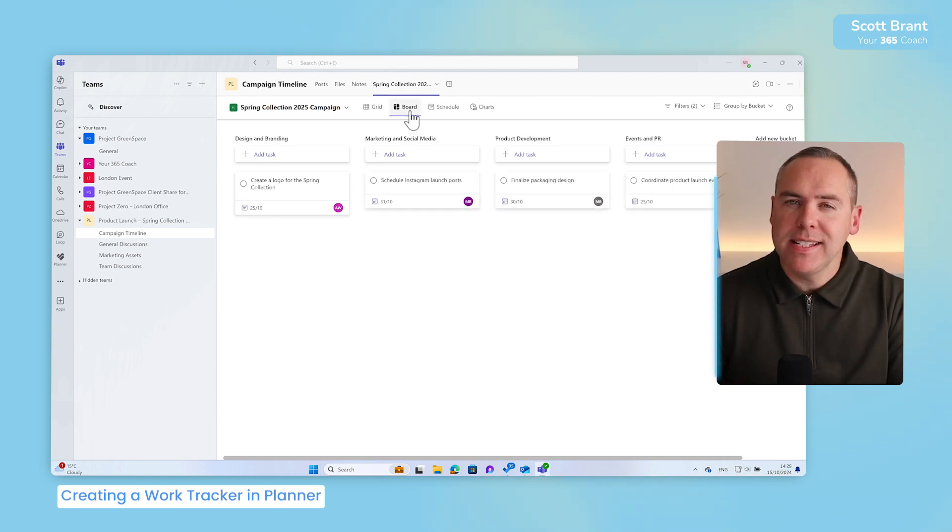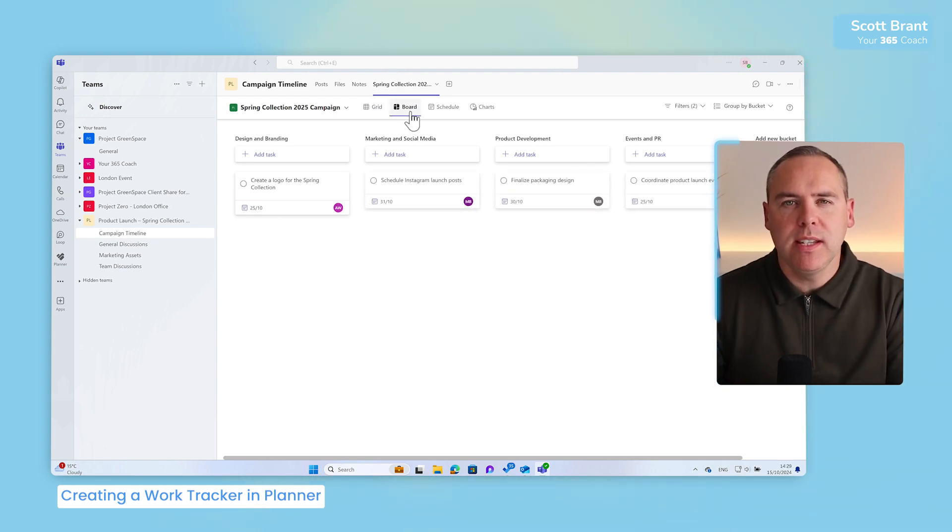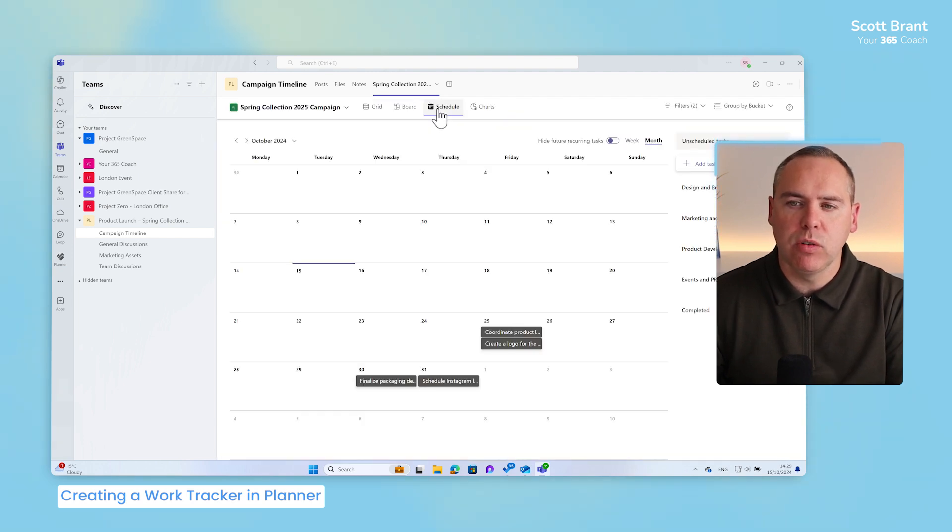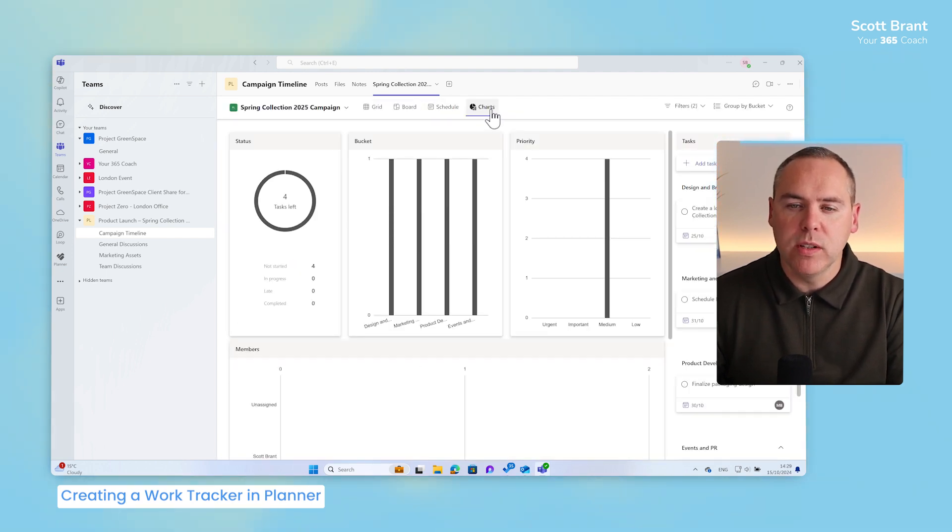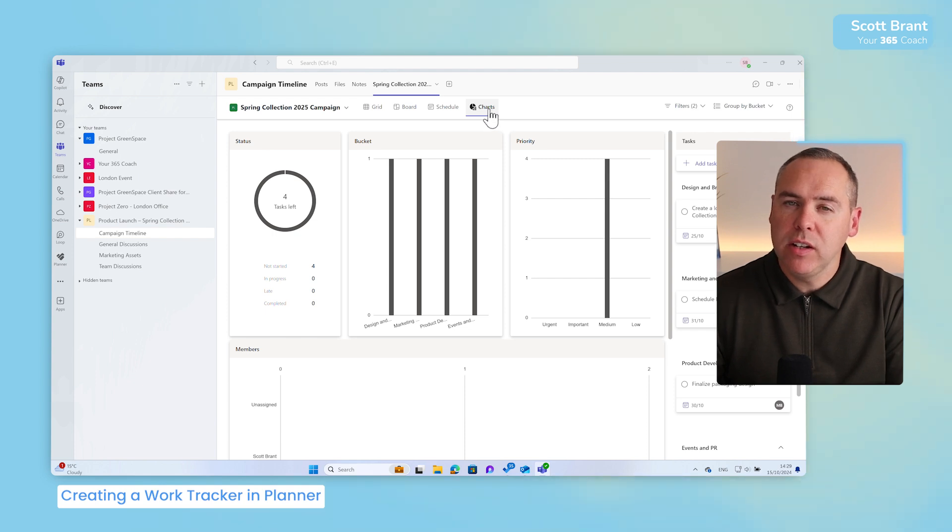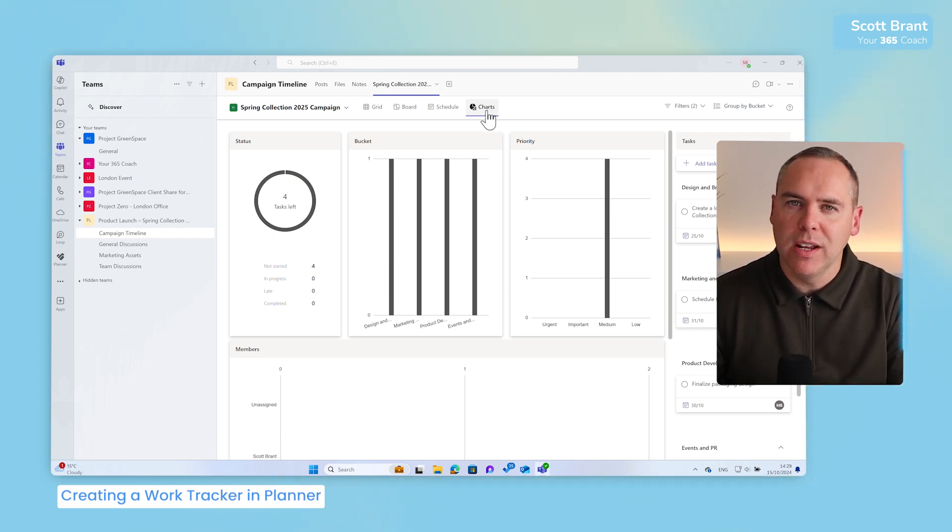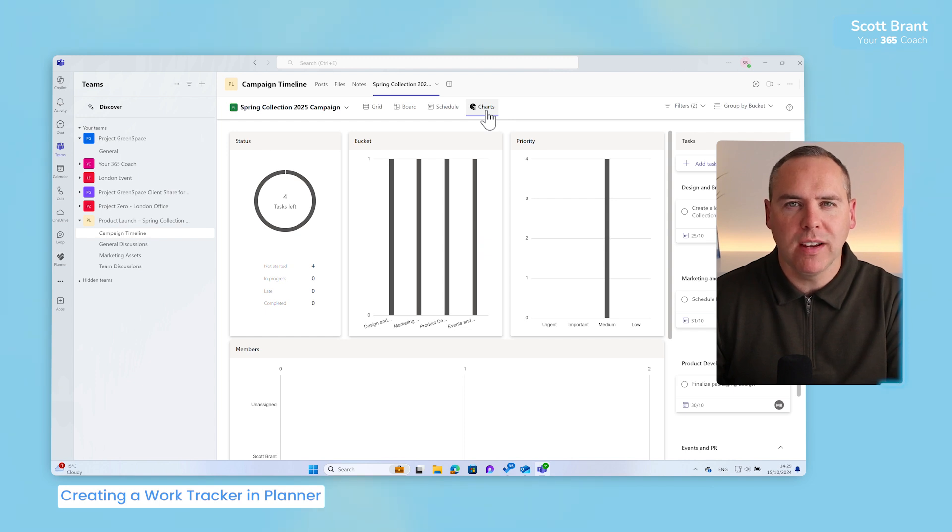So, with our tasks now added into our plan, you'll also see inside of the Spring collection team, we'll look at a grid of these tasks, even have a schedule view from our calendar, or alternatively see a range of different charts you can filter through. And of course, we've covered other videos on our channel to show how these capabilities work in Microsoft Planner.